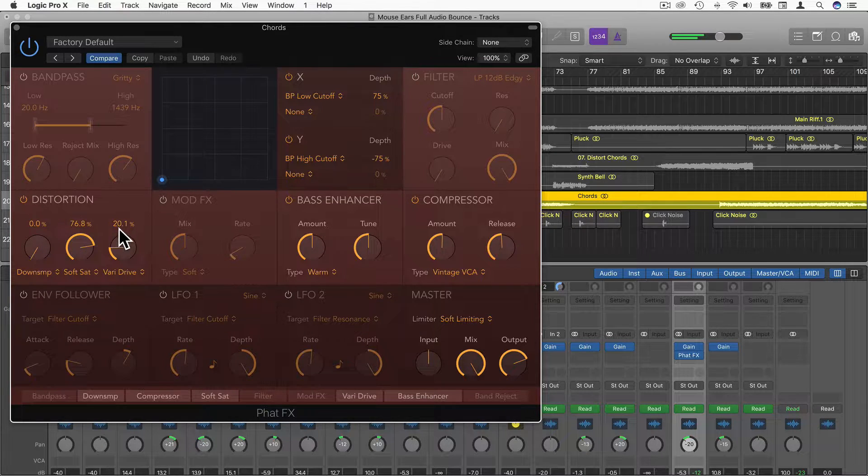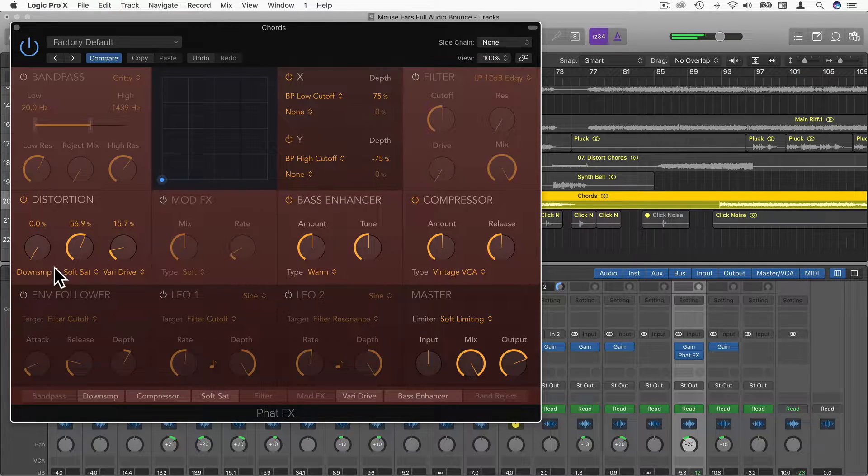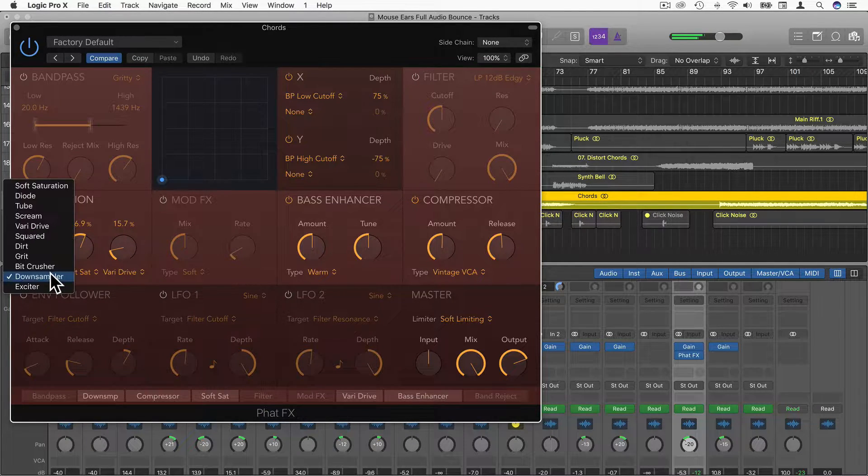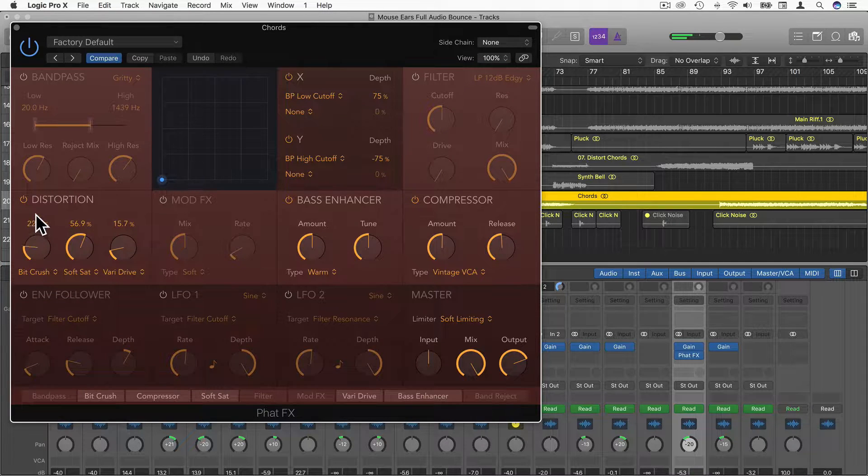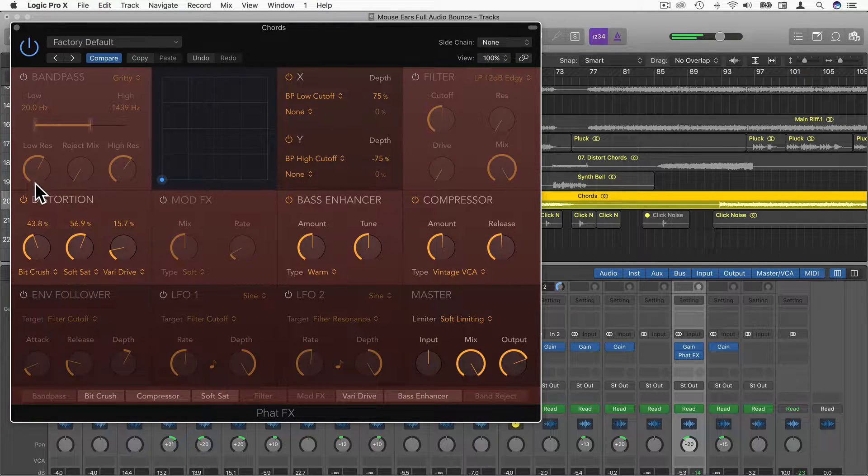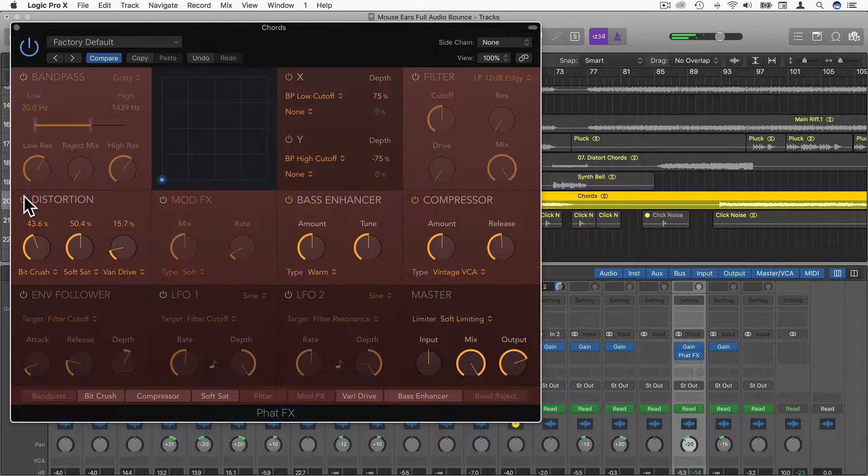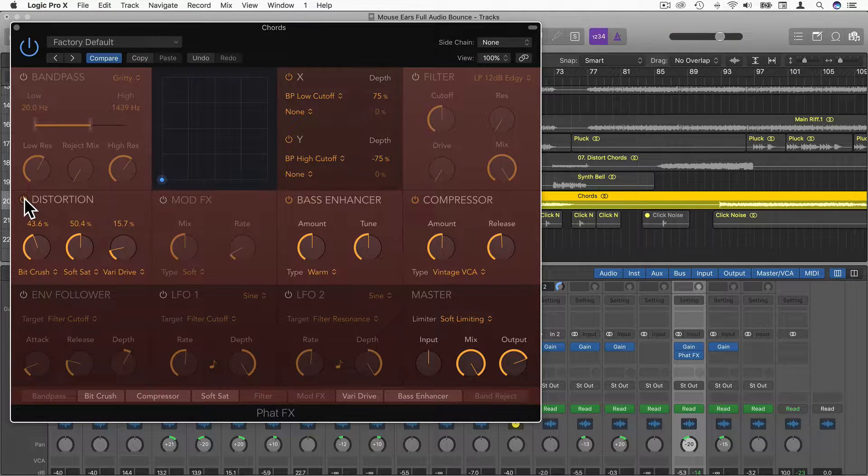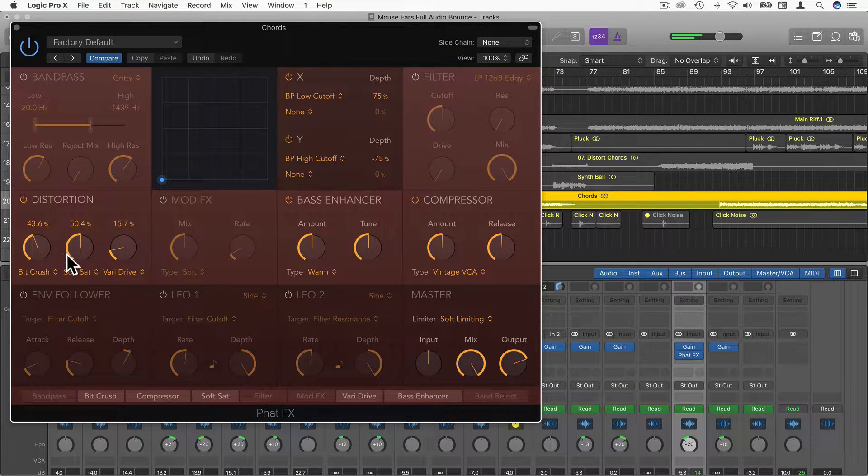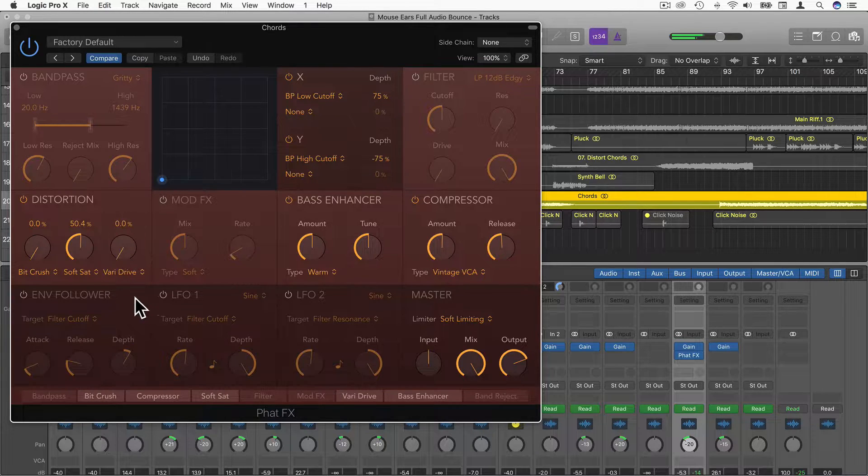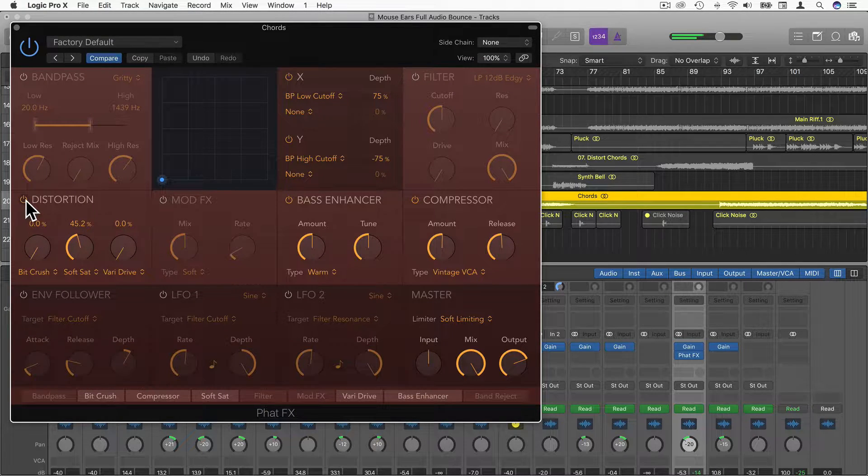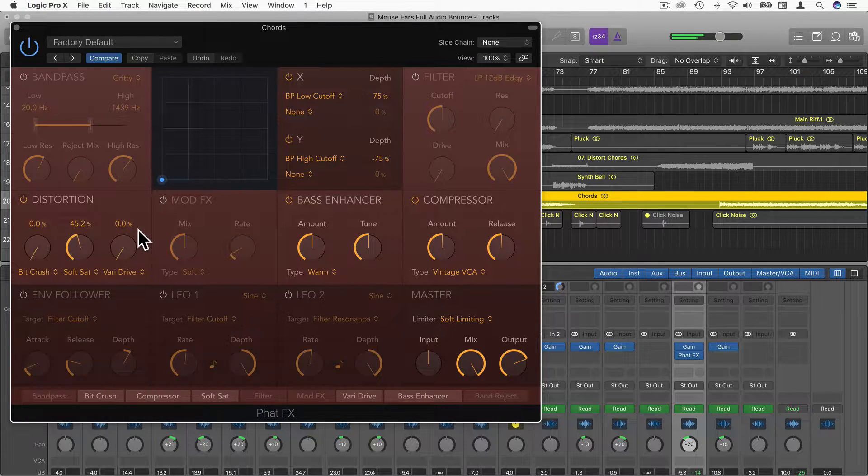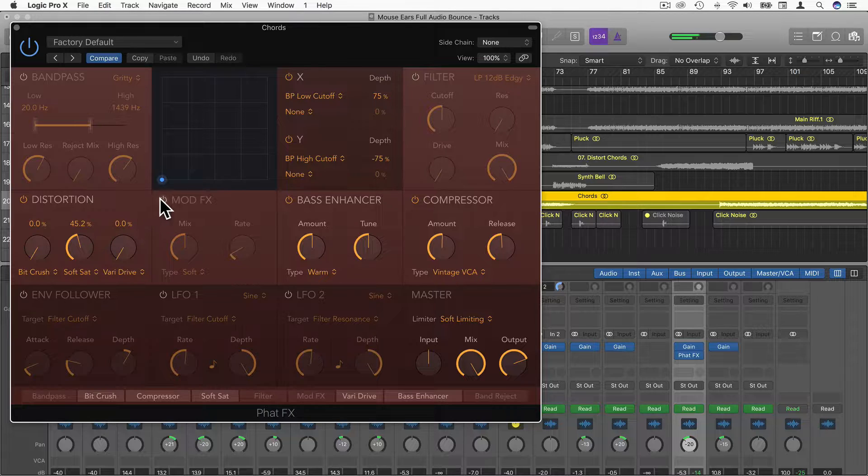We can add on the other distortion as well, get a blend. Let's just add Bitcrusher as the first one. We can bypass this or turn it on with this button here. I'm just going to choose Soft Saturation and have it about here.